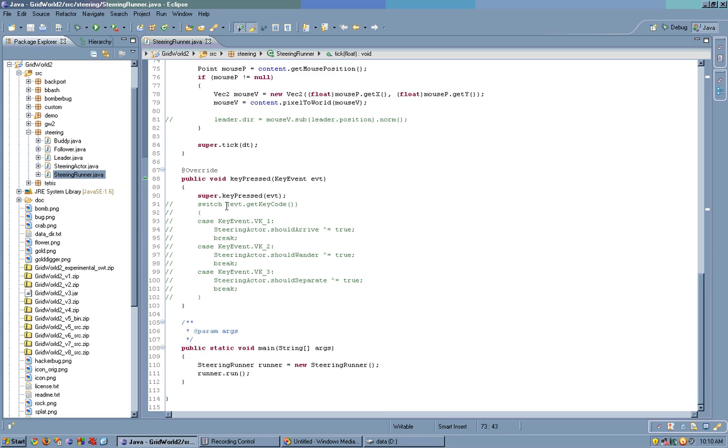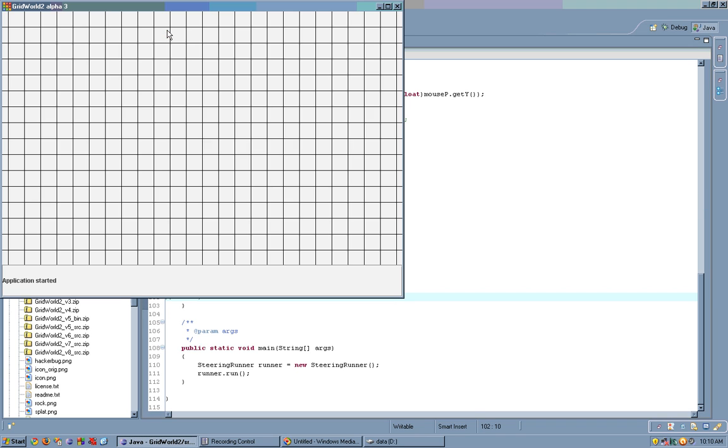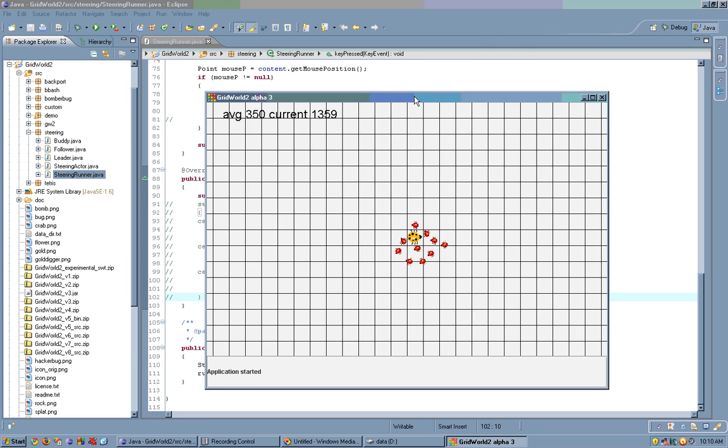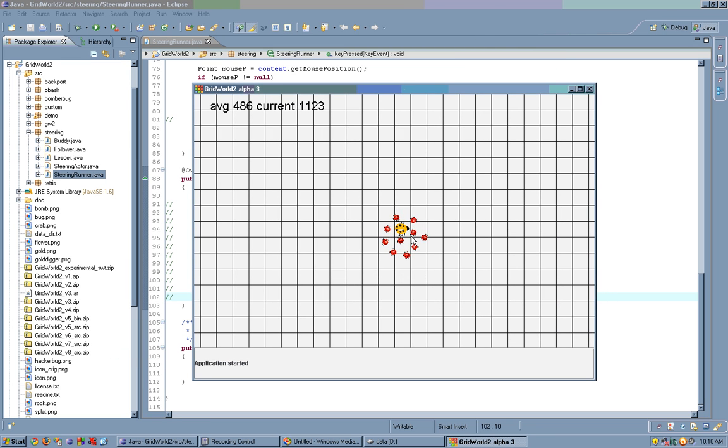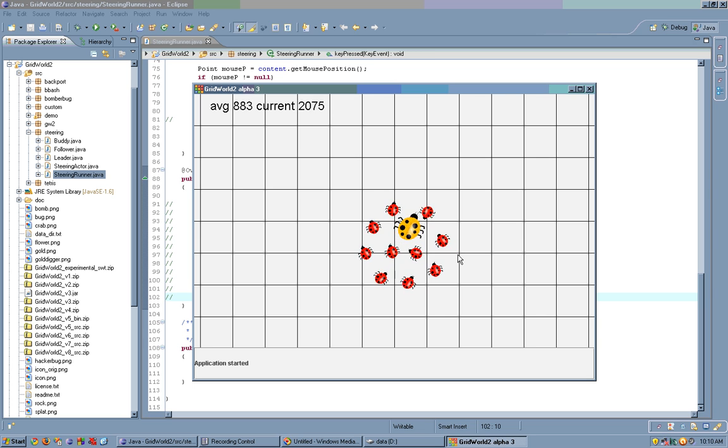Here we have key pressed, I overrided something before, but this is just some testing code, so I commented it out. Now let's run this. Here we have, notice we have a grid, but the actors don't necessarily stay on the grid. We can move using WASD.